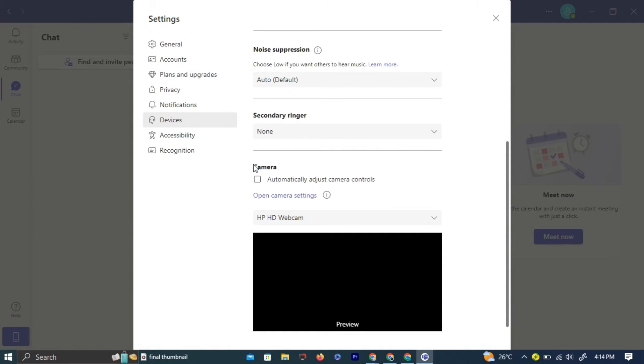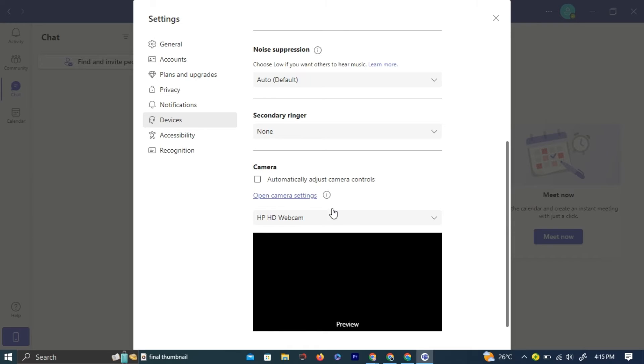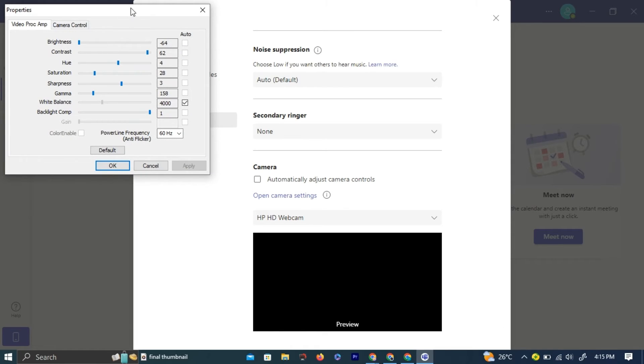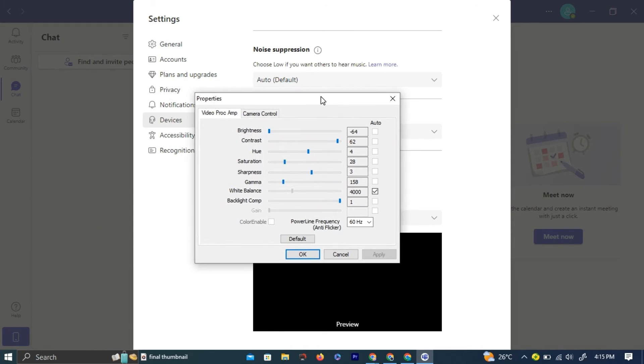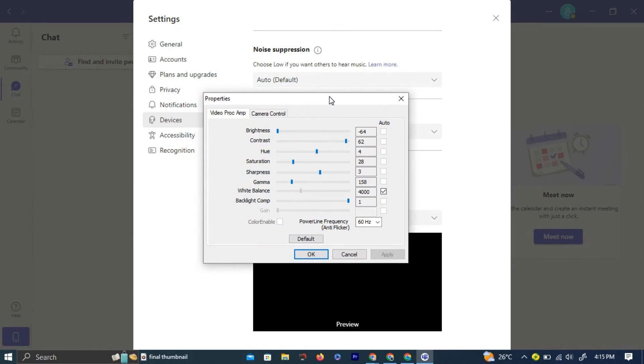left-click the open camera settings button. You can change camera settings here like brightness, contrast, saturation, and much more.